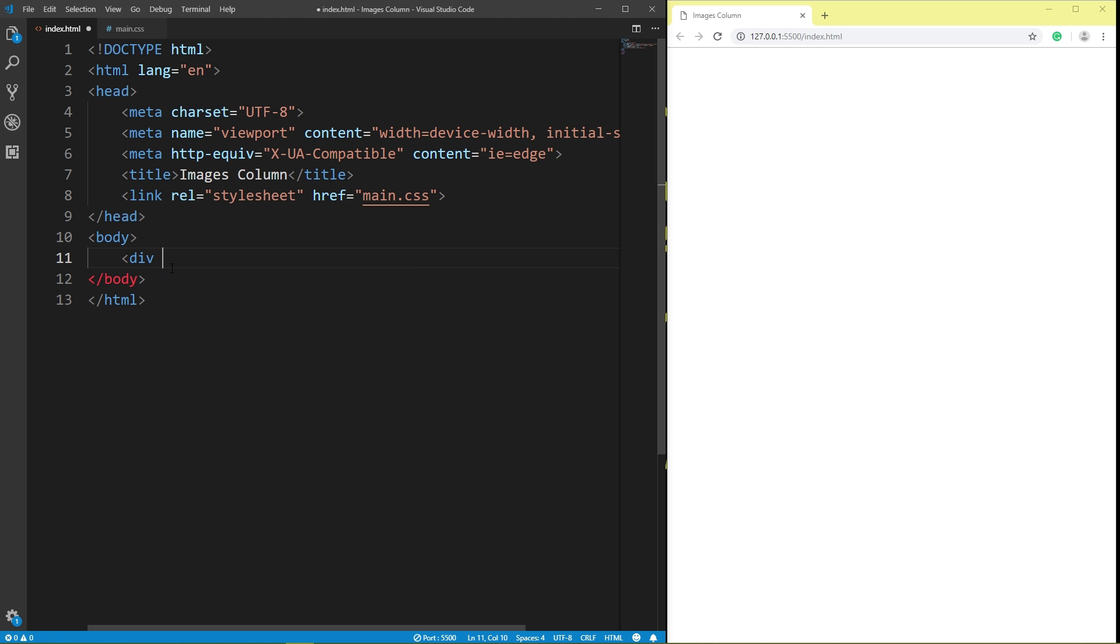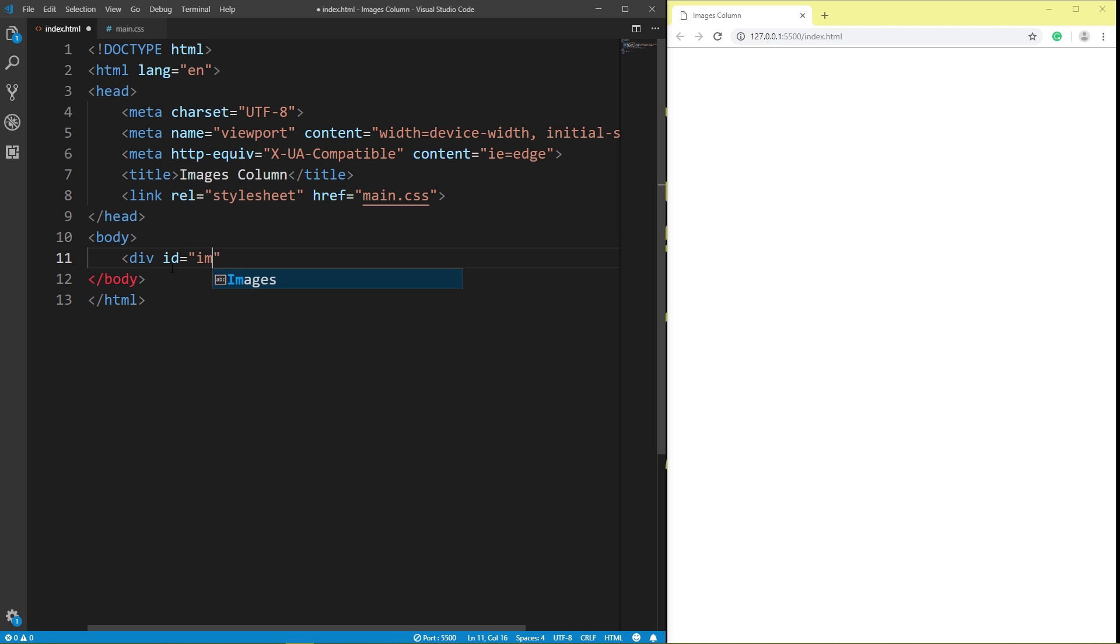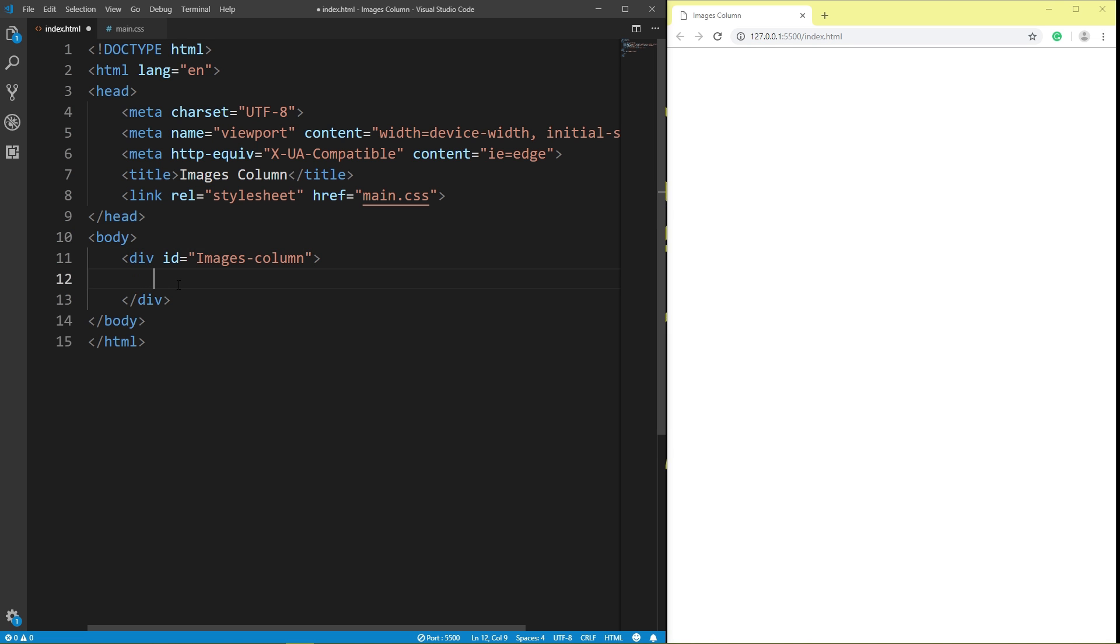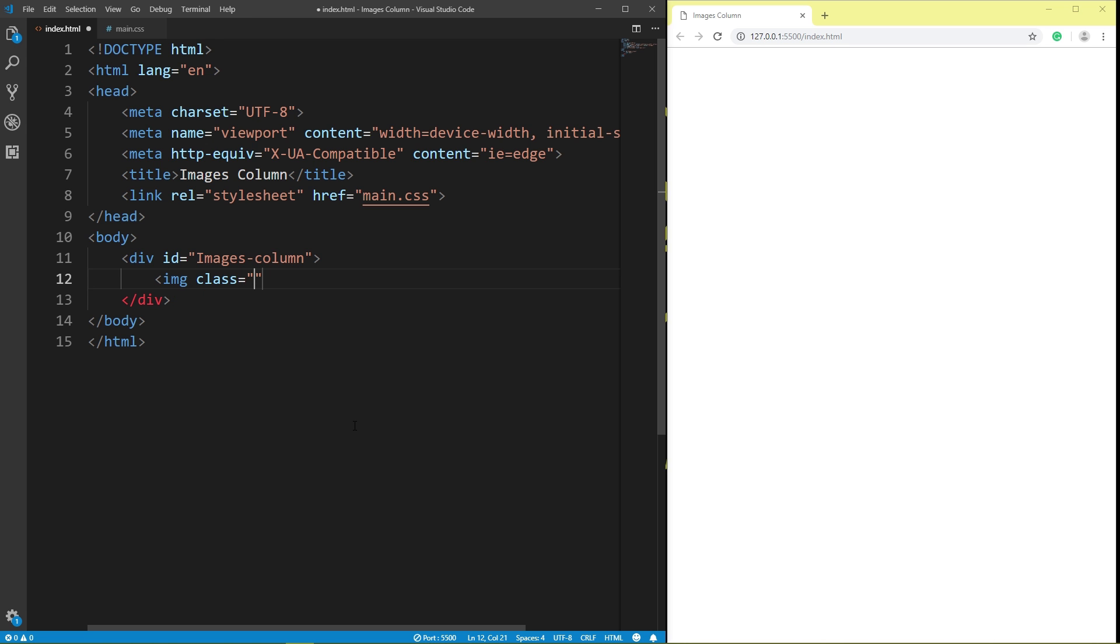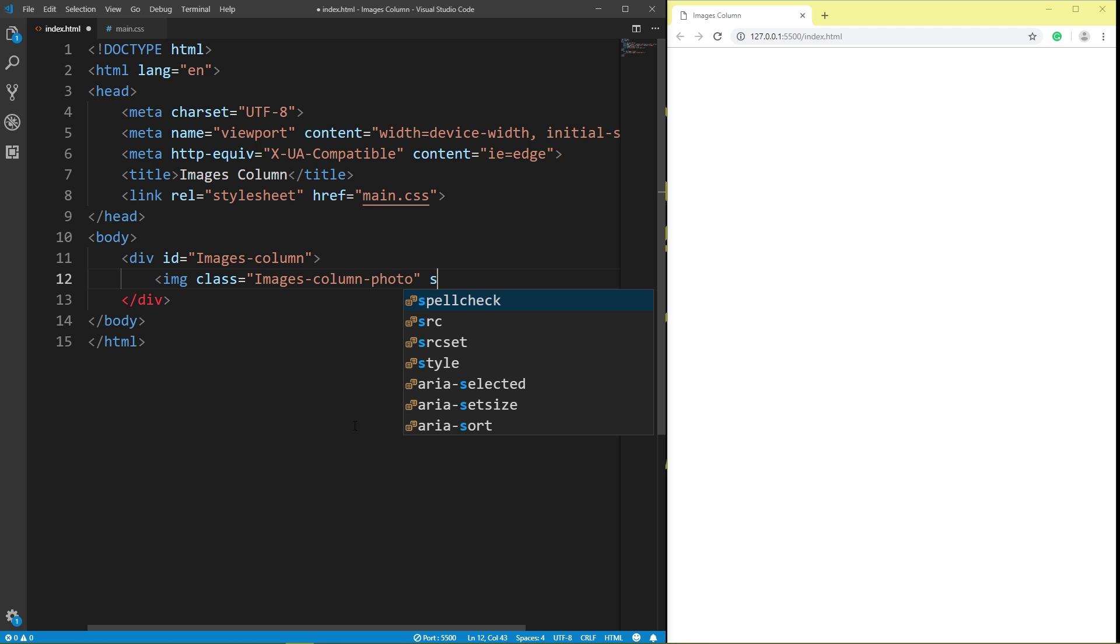div id images column, image class images photo, source 3 2.